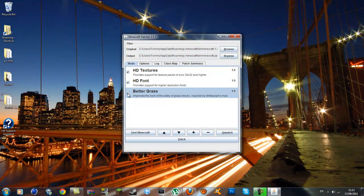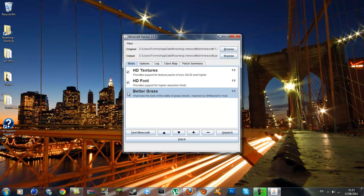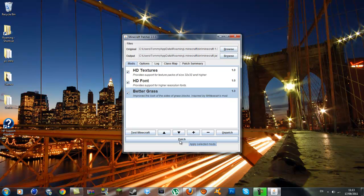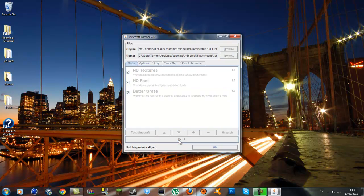The better grass might not be on, that might be unticked for you. If you want the better grass, that's where the grass goes down the side of the block too. I recommend it, I think it's nice. All you do is click Patch, make sure all the boxes are ticked and it should say Patch when it stops.